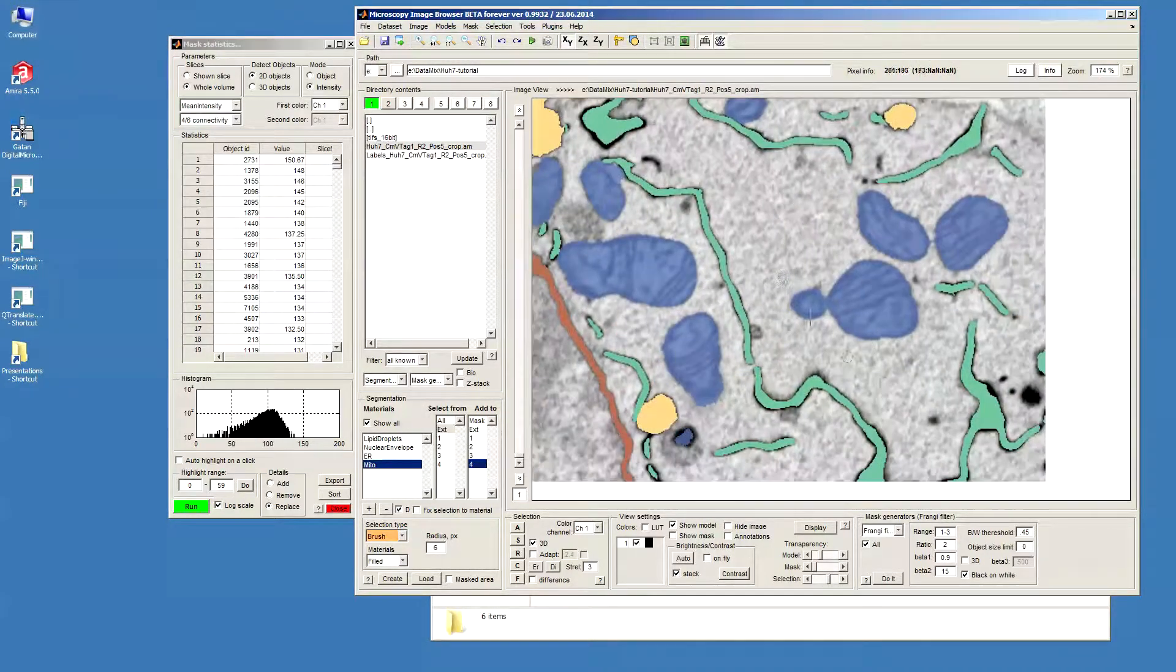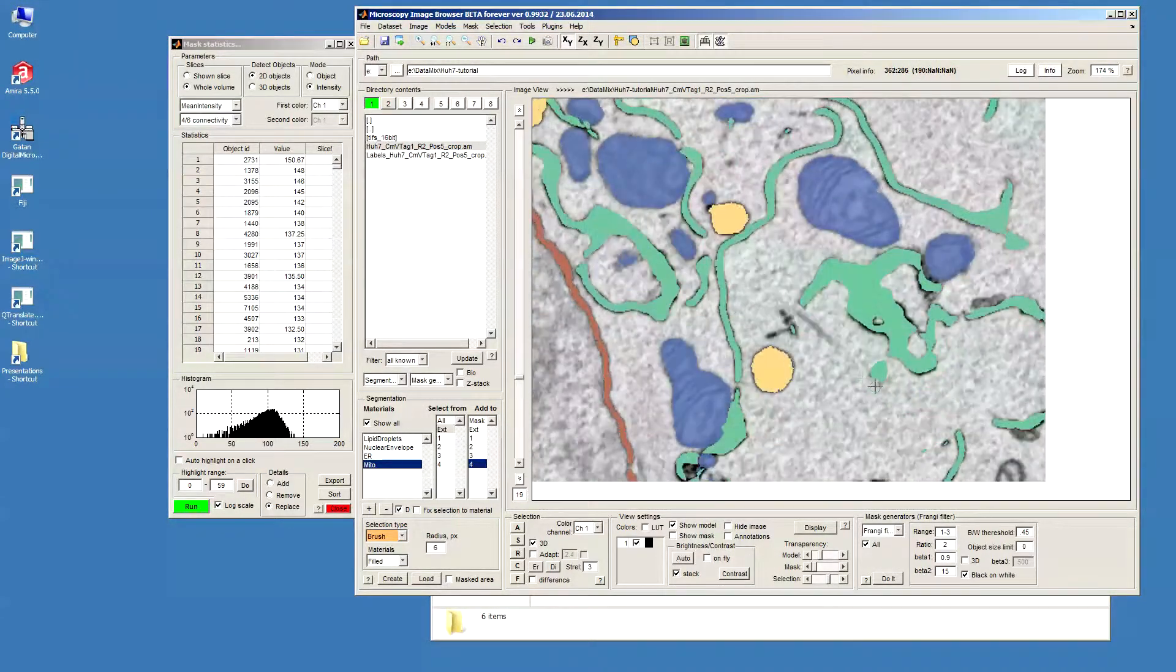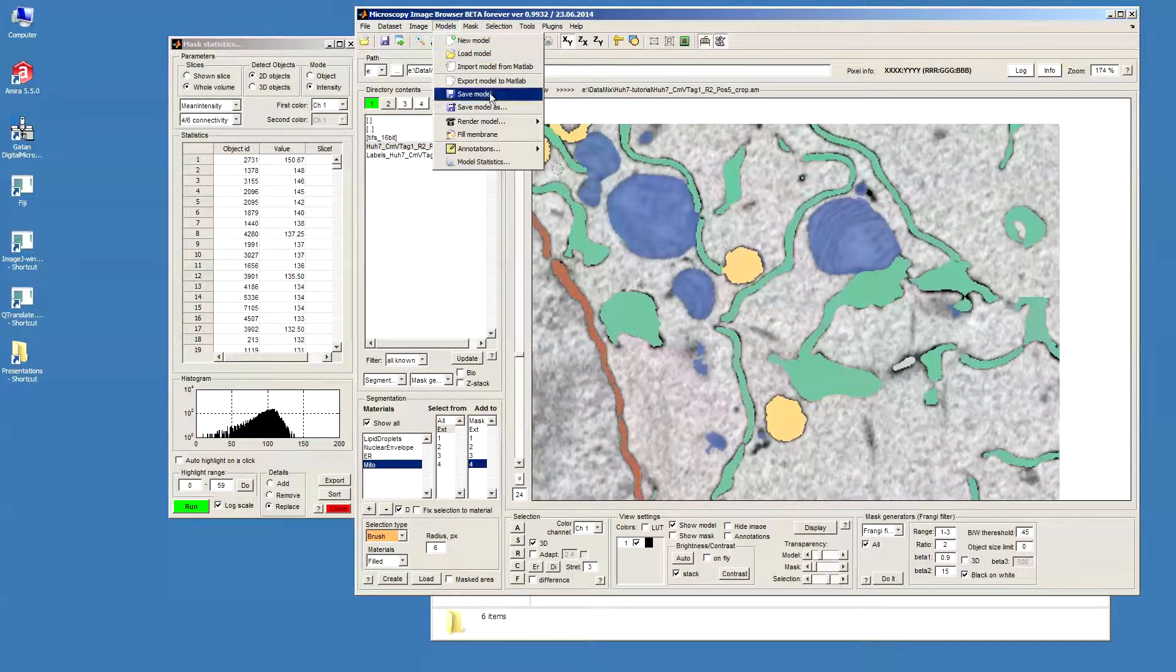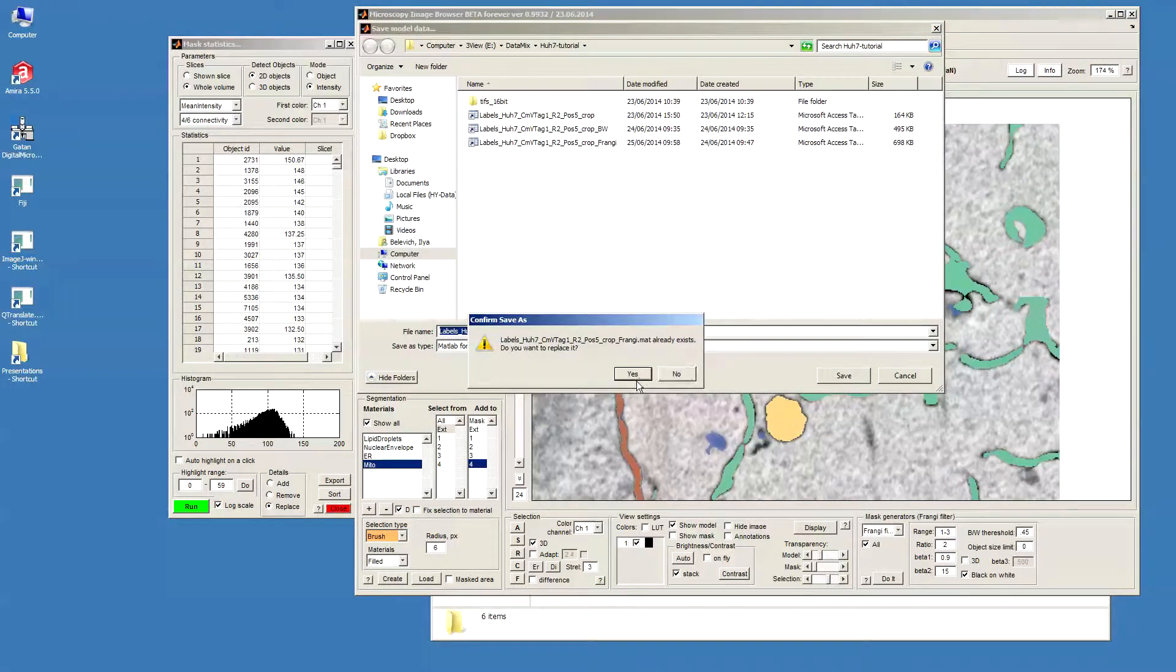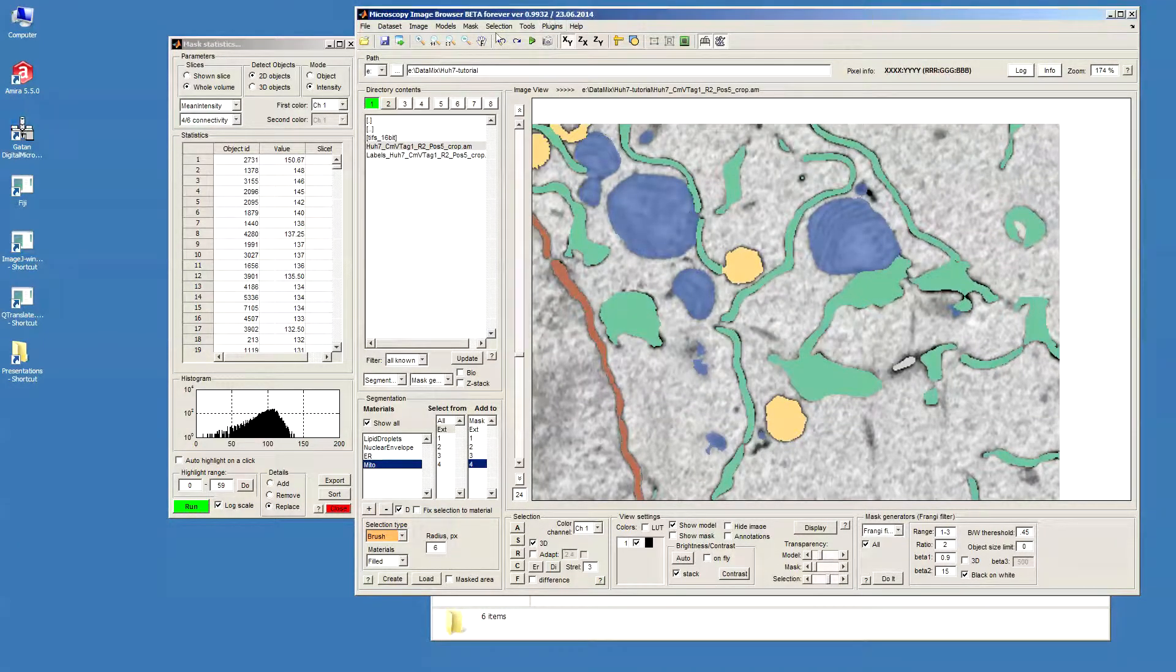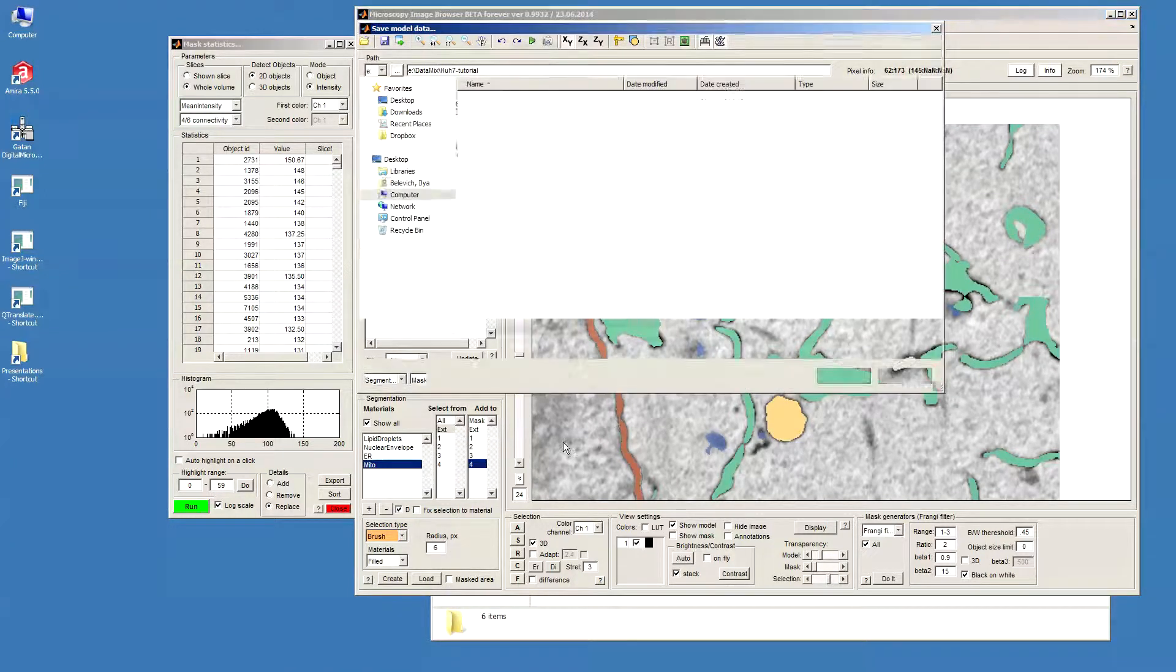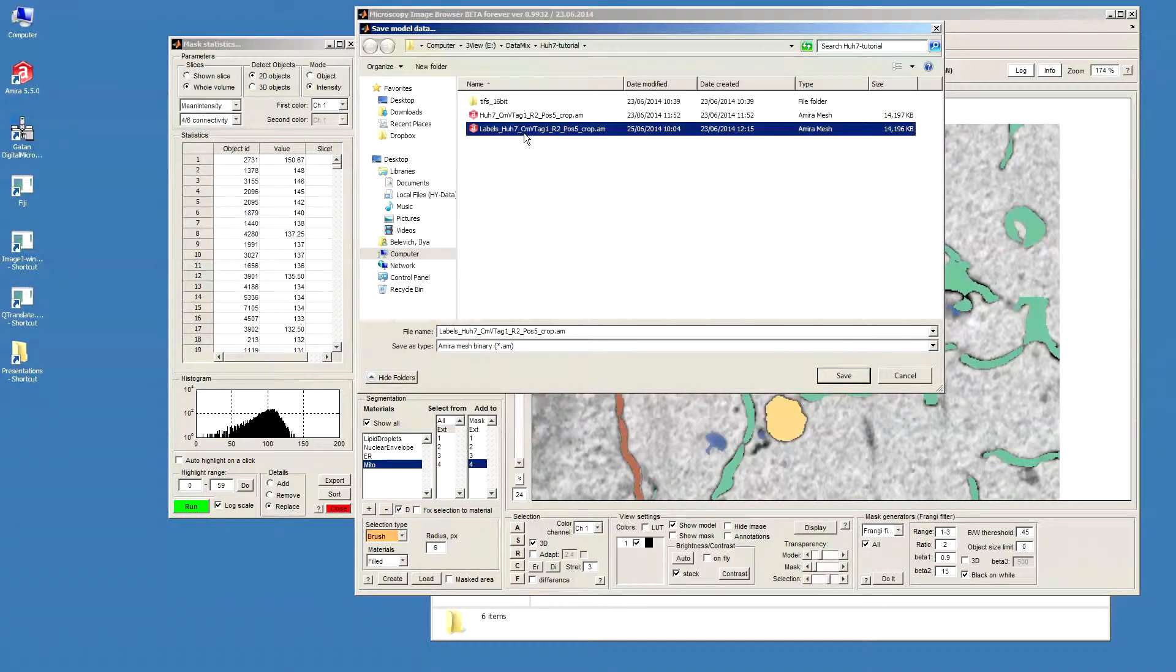So now I think we are quite fine. So now we can go model, save model as, and save model as a mirror mesh for visualization.